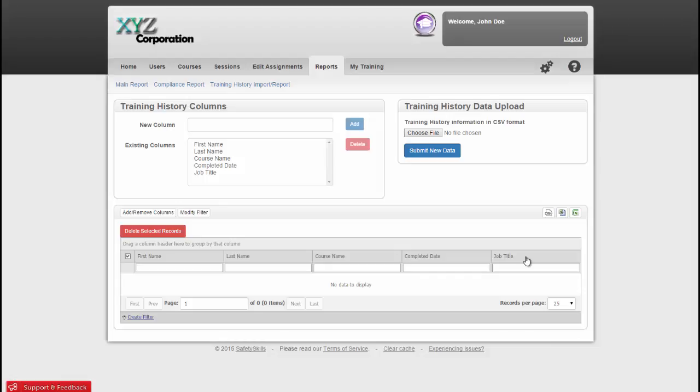Once all of your columns are how you want them, you'll need to fill out your previous training history on an Excel spreadsheet with matching column headings. You'll save that document as a CSV like we did earlier for our learner upload, and then you can upload it here.